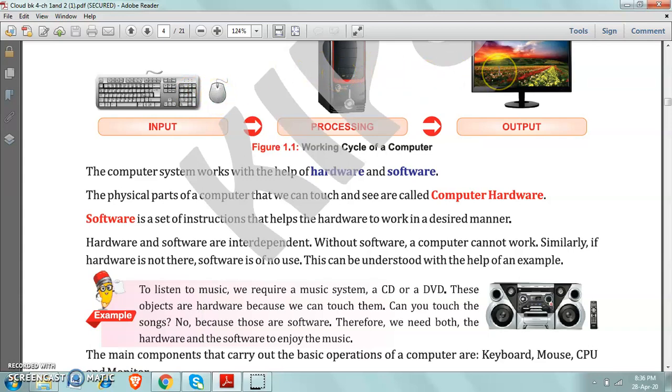Can you touch the monitor? Yes. Can you touch the printer? Yes you can touch. So the devices which can be touched are called hardware.